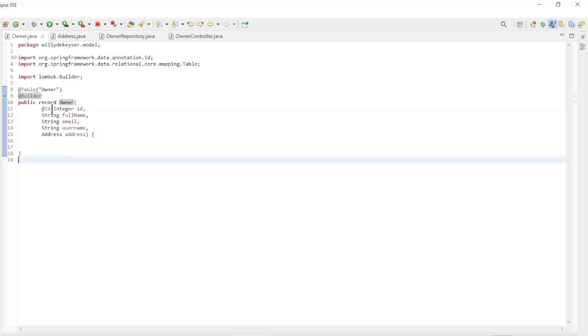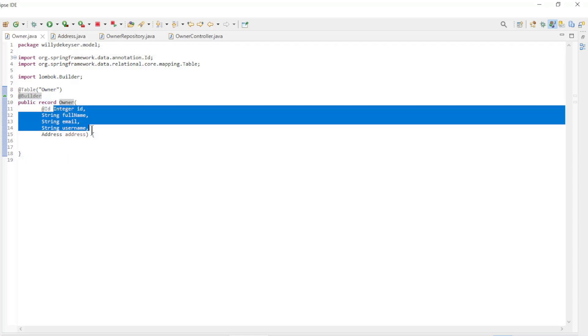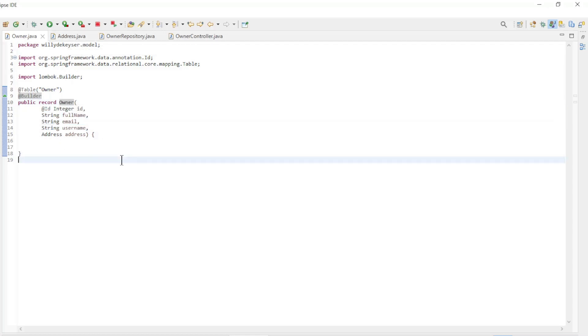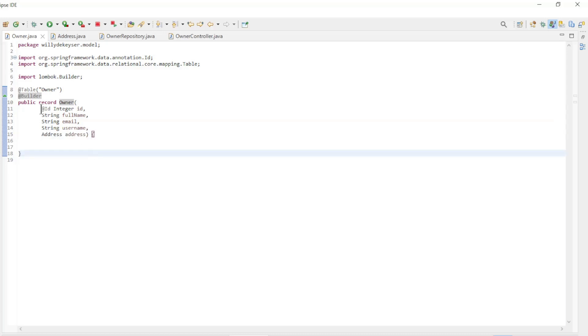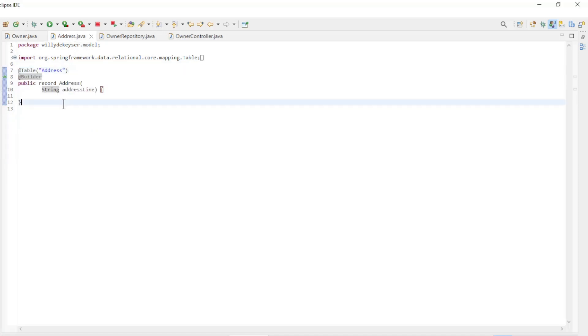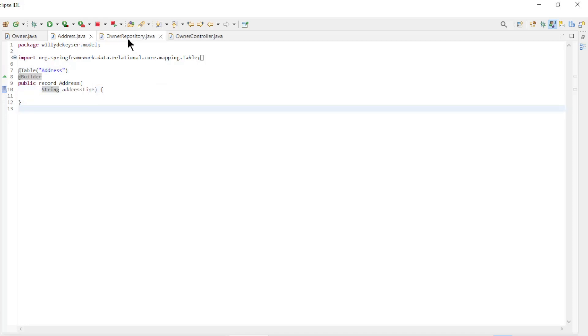The owner record has the same fields as the database and a reference to the address record. Important is the ID annotation. The address record has only one field, address line. The address record has no ID and no ID annotation.